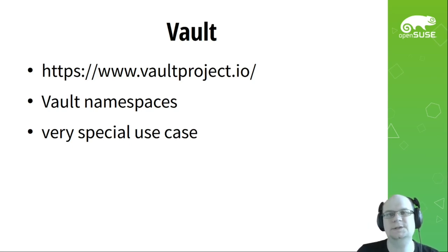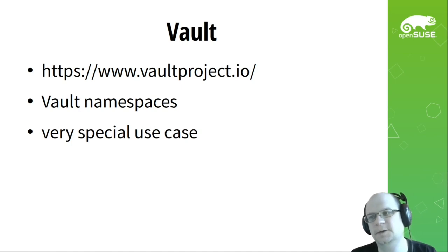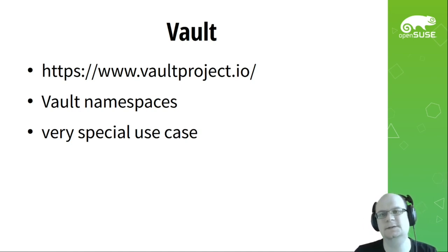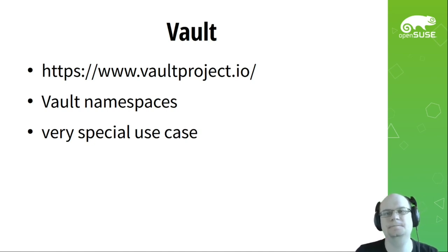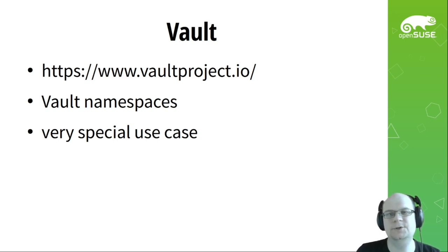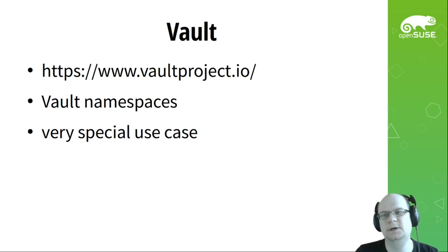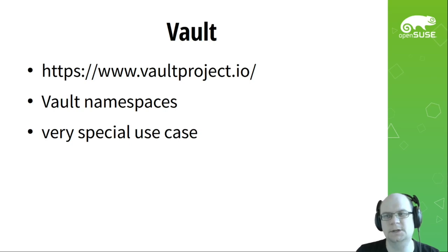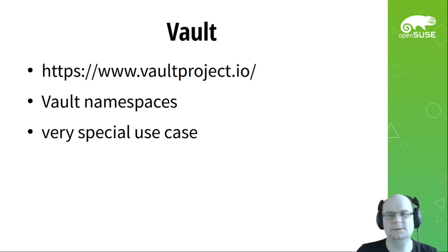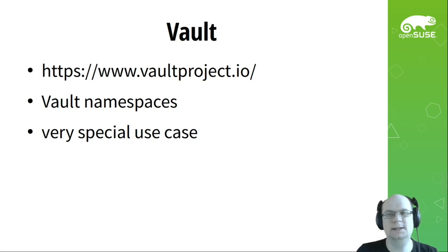The project page describes it as the following: Secure, store, and tightly control access to tokens, passwords, certificates, encryption keys for protecting secrets and other sensitive data using UI, CLI, or HTTP API. Vault also has notion of namespaces, so it perfectly fit in our model. Another useful feature from Vault is ability to request temporary credentials from provider with certain set of permissions. Vault will keep track on these requested tokens and may request token deletion from the provider. Vault is used by OpenQA tests, so they have ability to create, delete VMs, and public cloud watcher, so it can query our accounts and delete leftovers in case there are any.